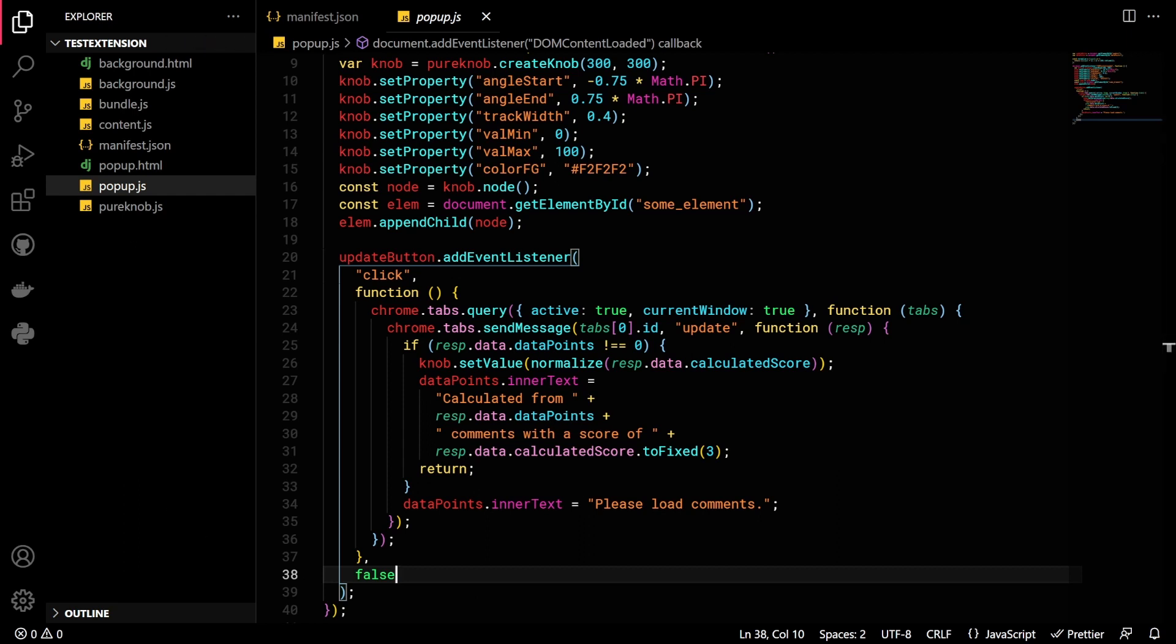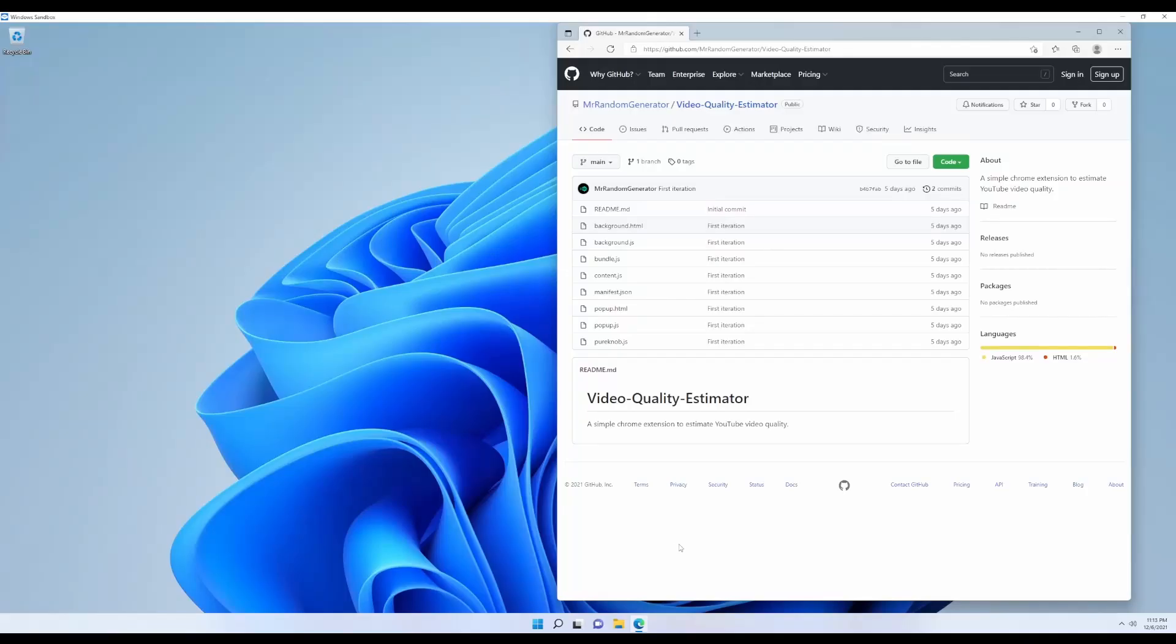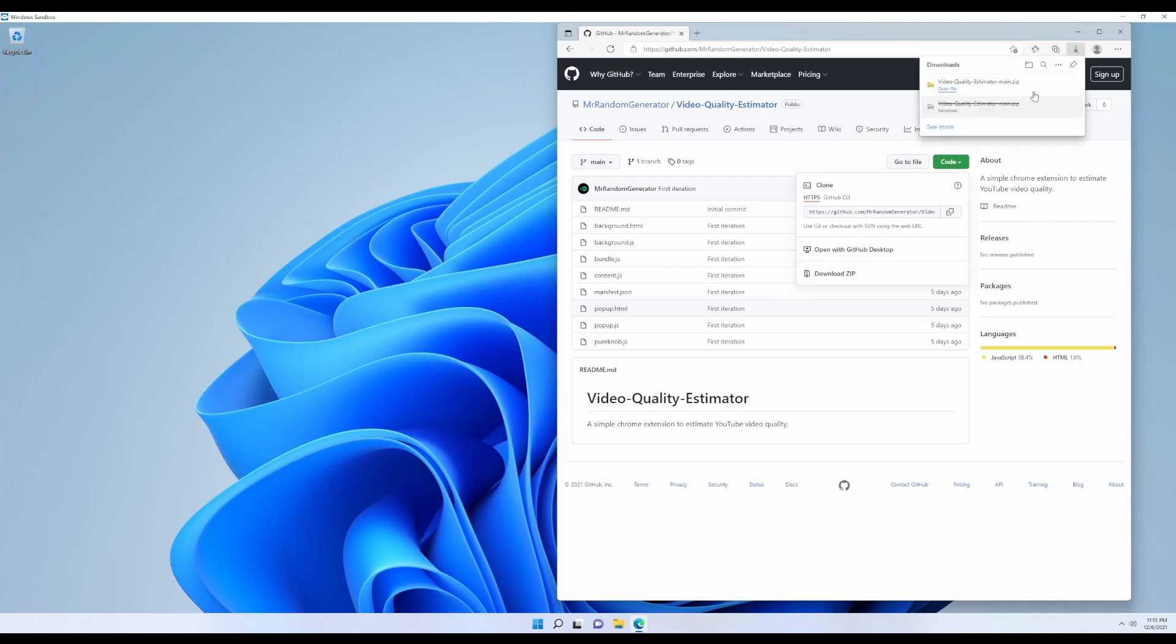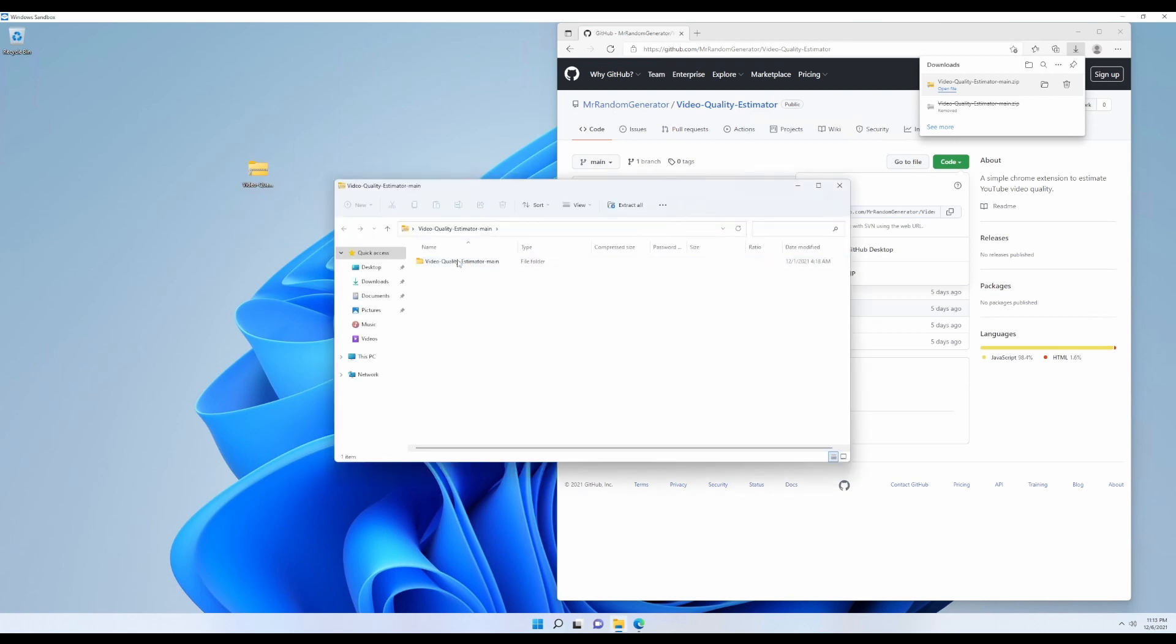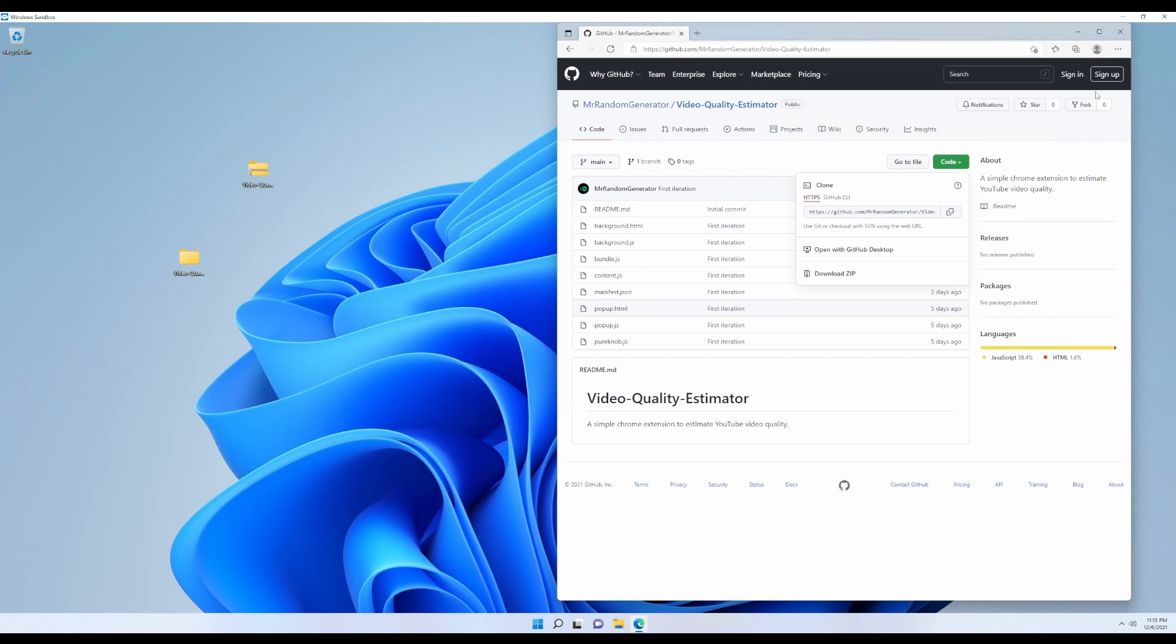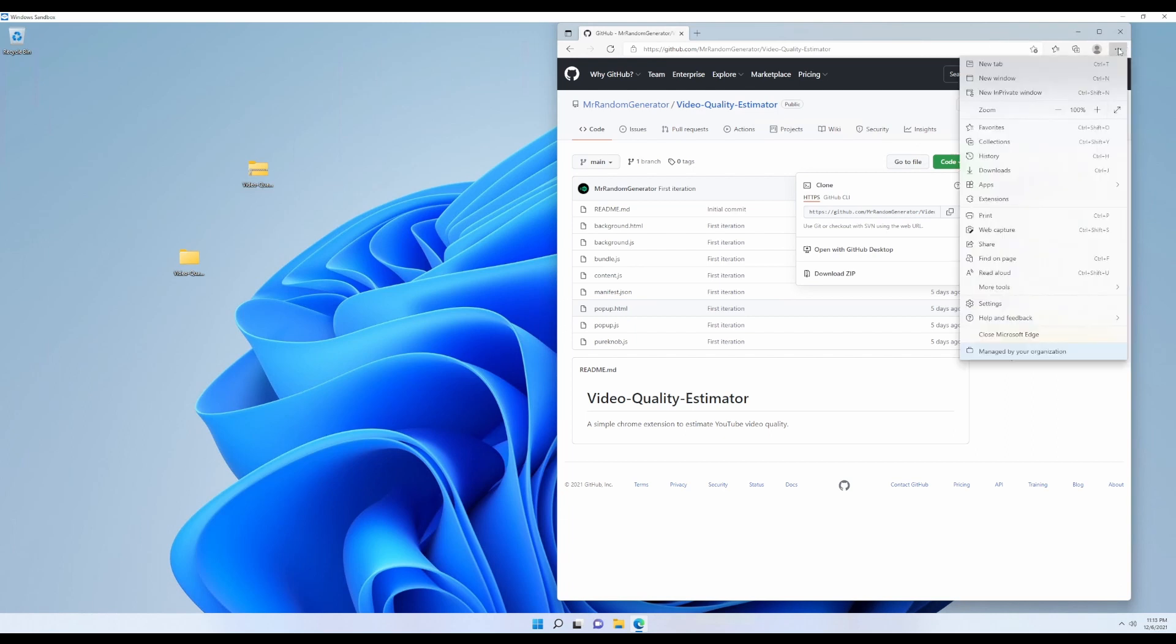Now let's head over to the GitHub repository and check out how we can install it on our browser. To do that, first we need to download the extension by clicking the code button and download zip. Once it's done, we can put it into somewhere we like, then extract it. Next up, we go to our browser. In this case, let's try Edge. To add our extension, we go over to the right corner and select extensions.